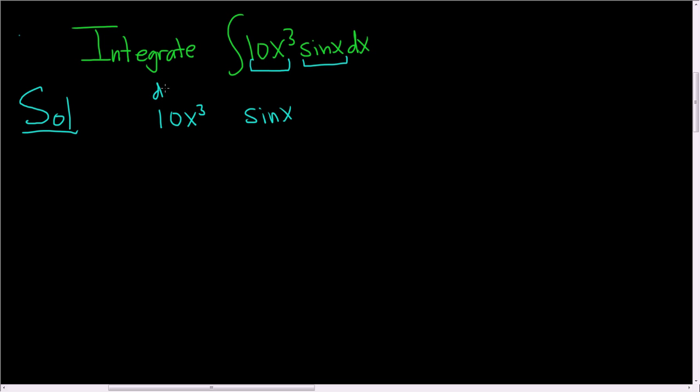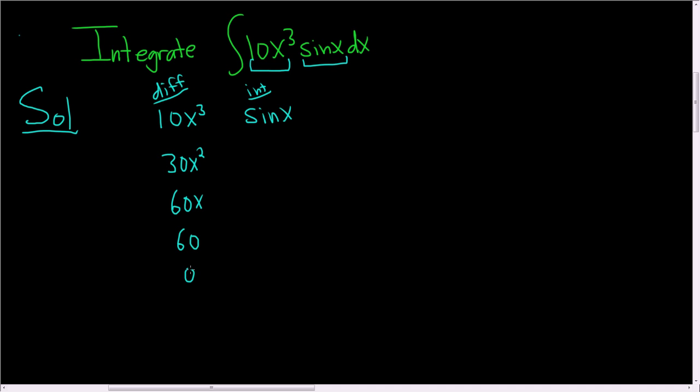So we're going to differentiate 10x cubed and we're going to integrate sine x. When you differentiate 10x cubed, 3 times 10 is 30, so we get 30x squared. Doing it again we get 60x. And once more we get 60. And then one more time we get zero.